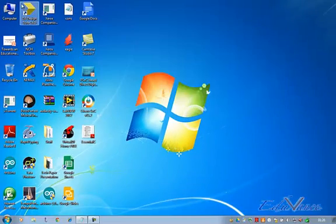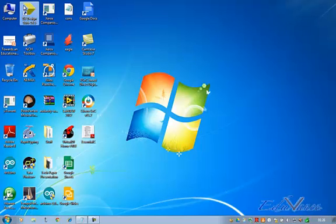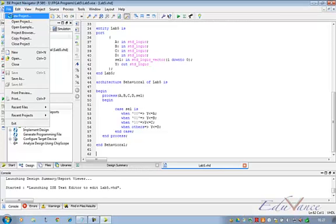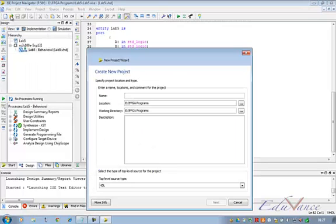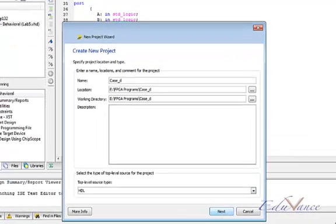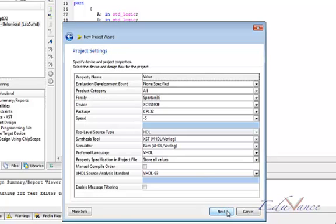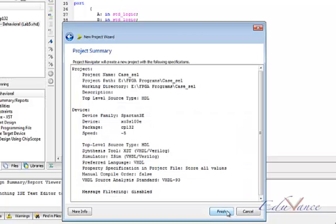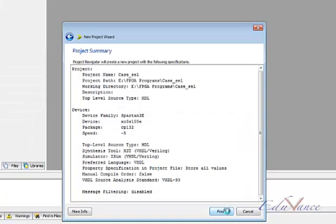So to start we again go to Xilinx ISE Design Suite. Now we open a new project. Let us call it case_sel. Click the next button twice and the finish button.